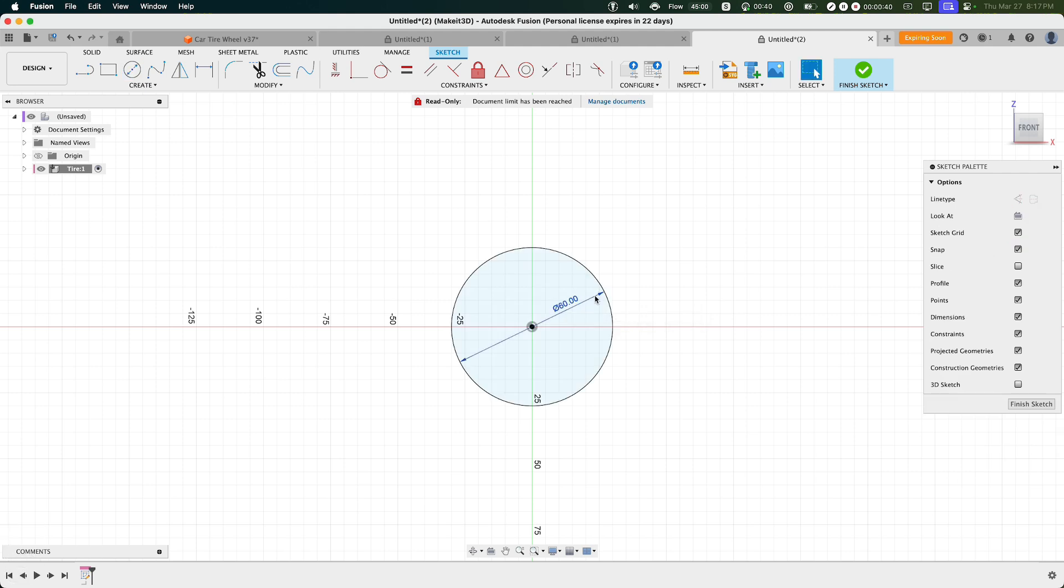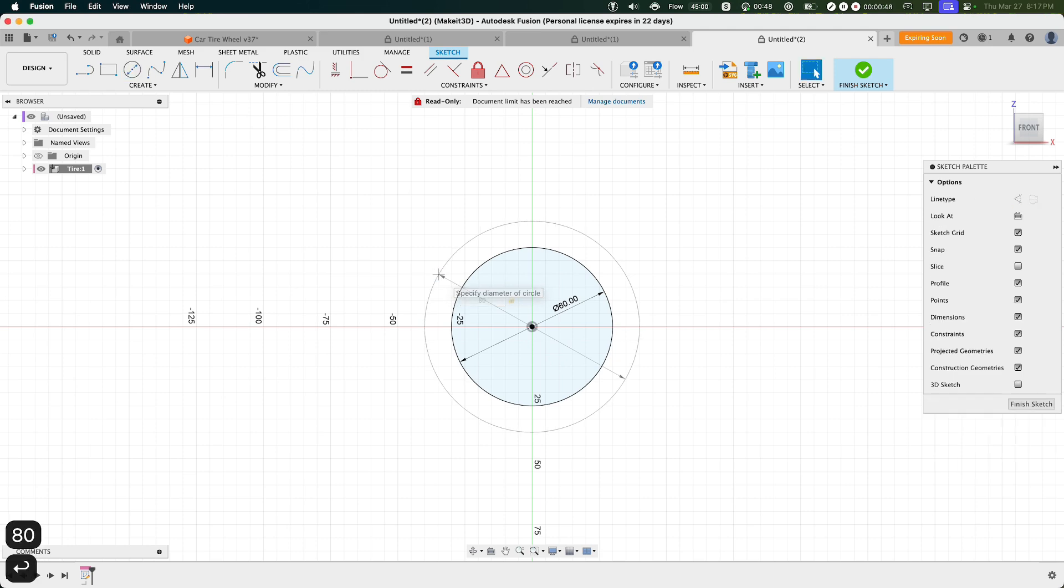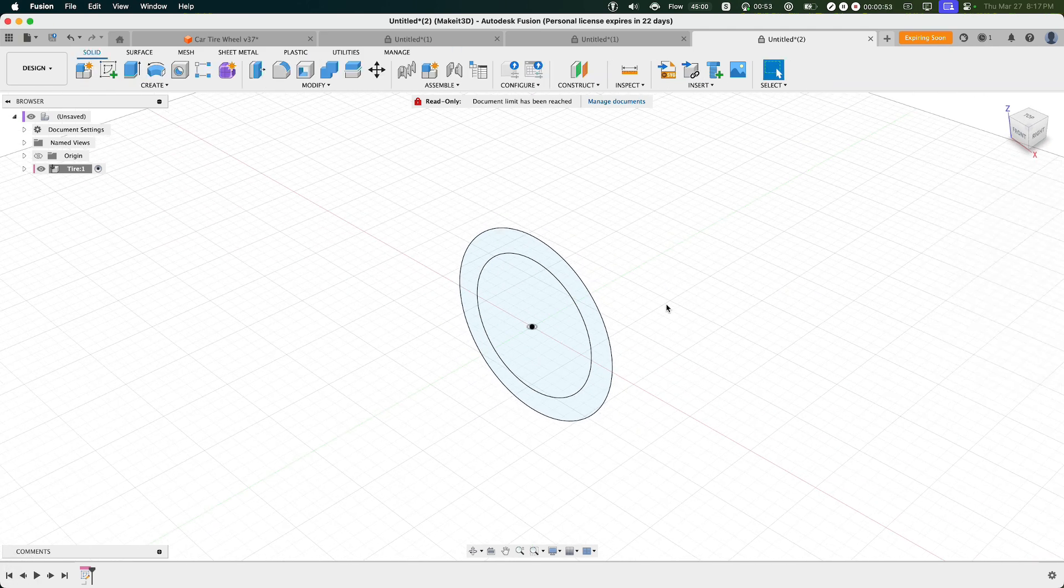I'm going to go ahead and create one more by selecting center diameter circle. From the origin, dragging this out, I'm going to set the second one to around 80 millimeters. From here, let's click on Finish Sketch.